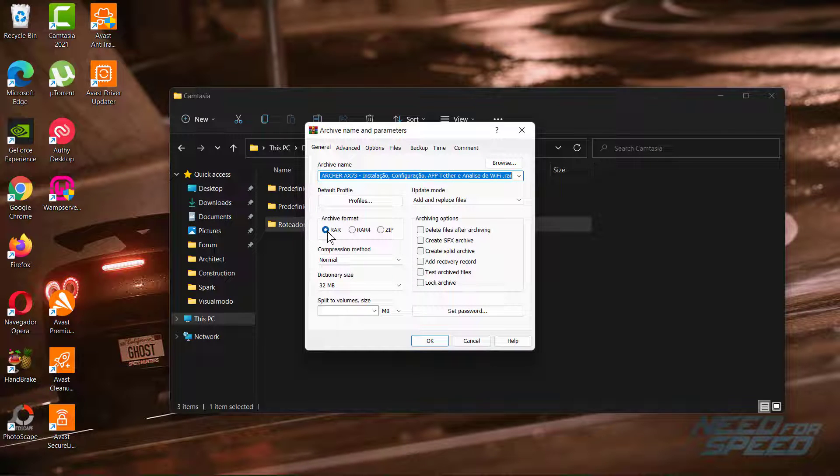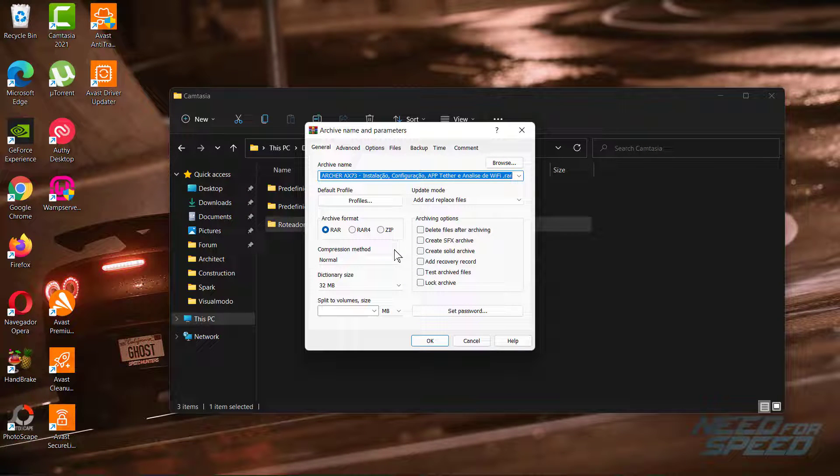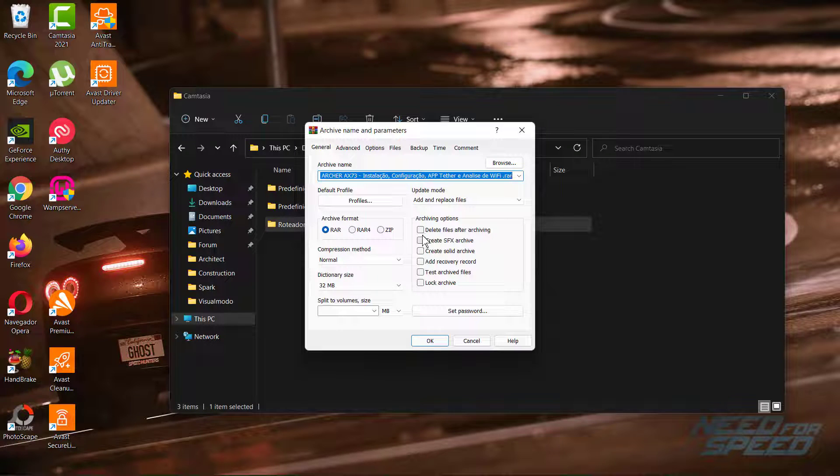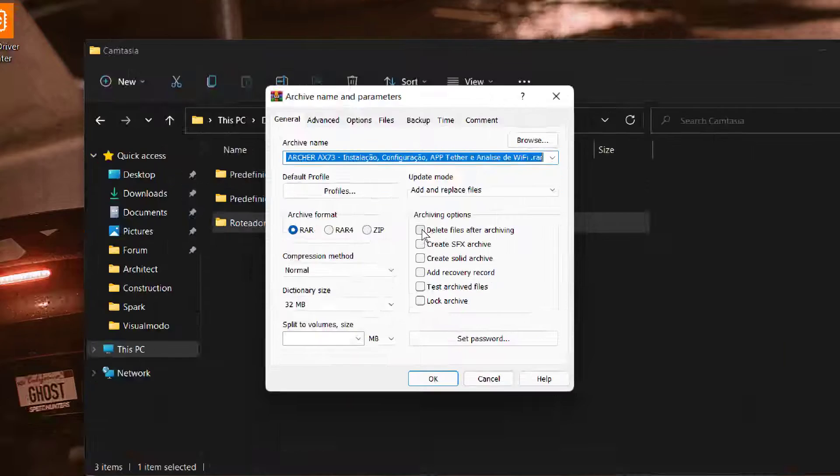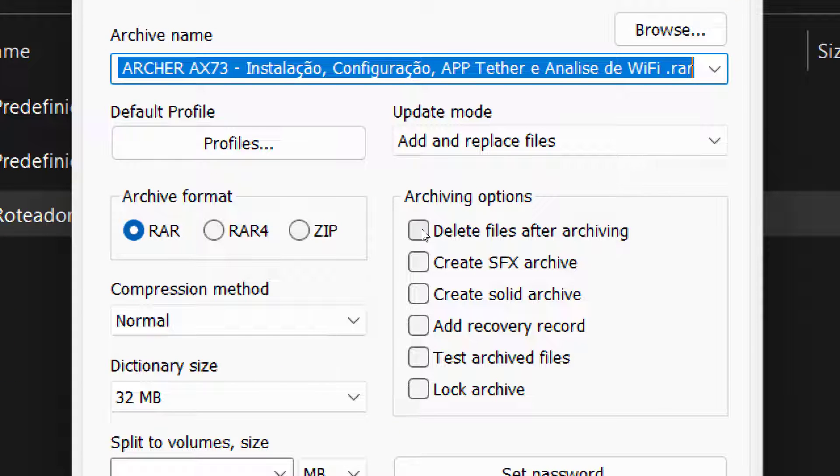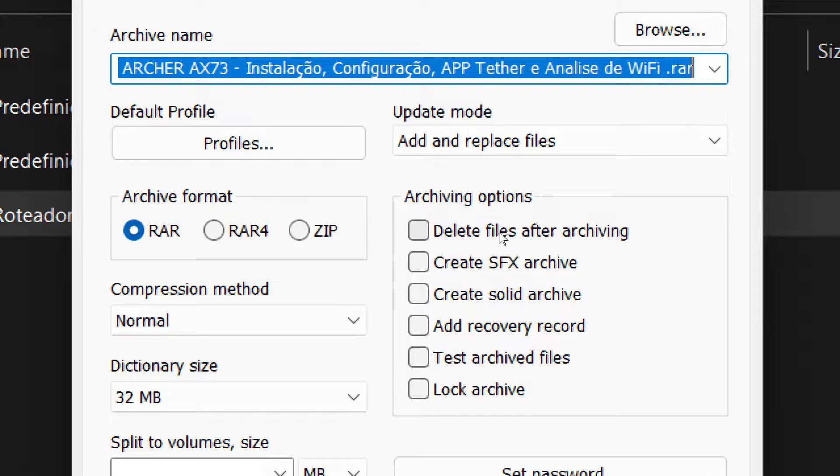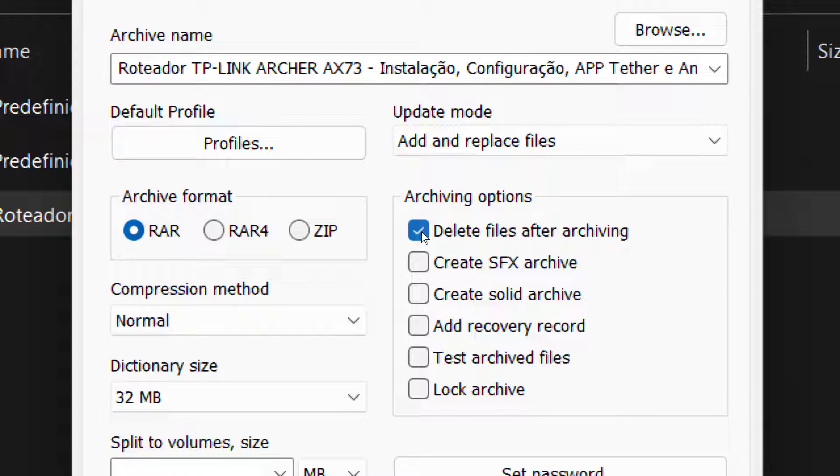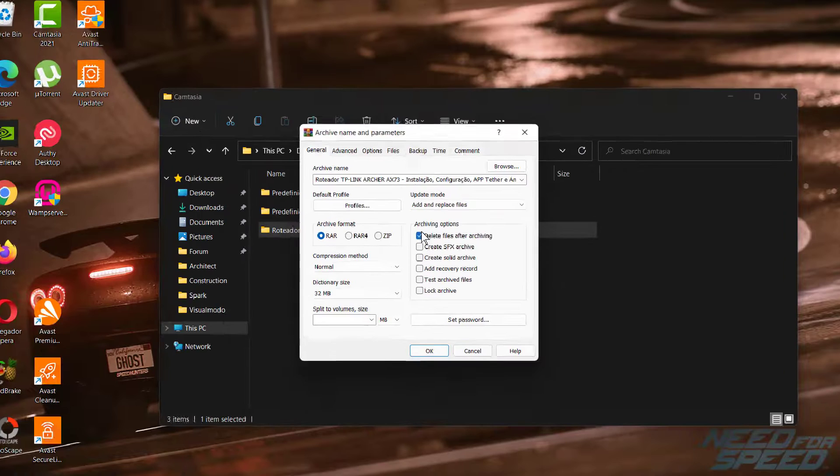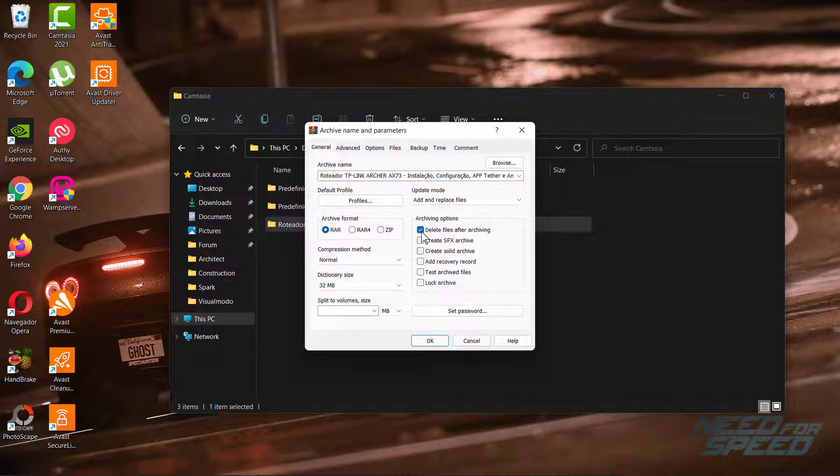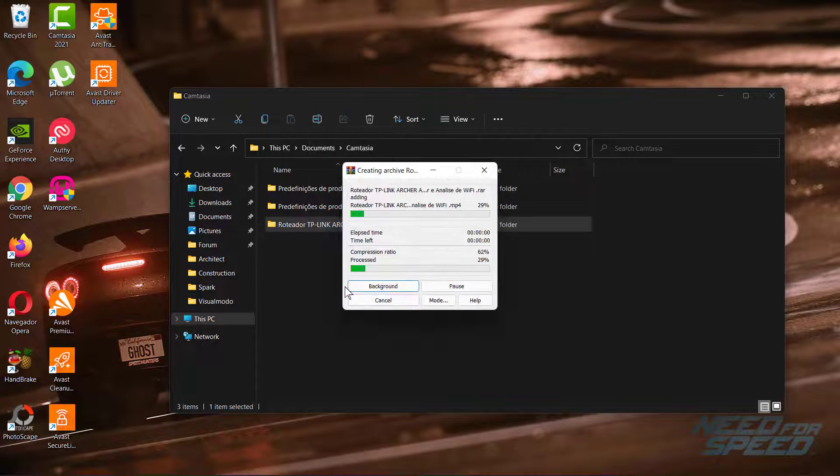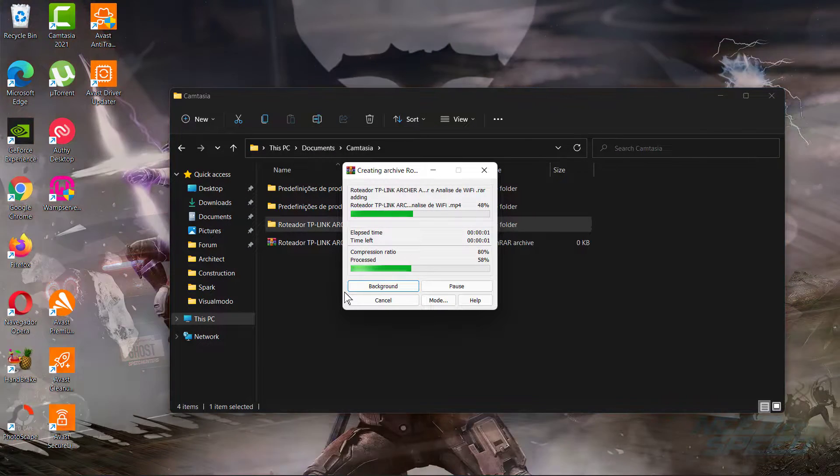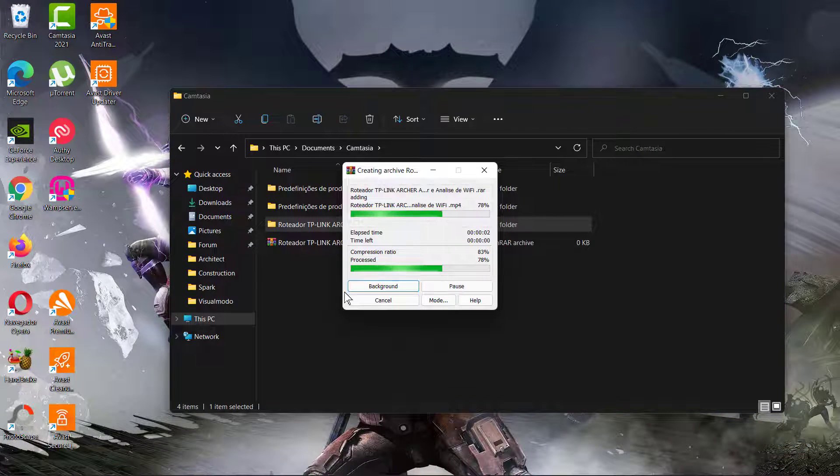opening this window where we can zip and unzip files. But how can this delete our file? Because after adding the file to the archive, we can use the archive options and select 'delete file after archiving,' then click OK. As soon as you do that, WinRAR is gonna compress the files to reduce the size and delete the original one.